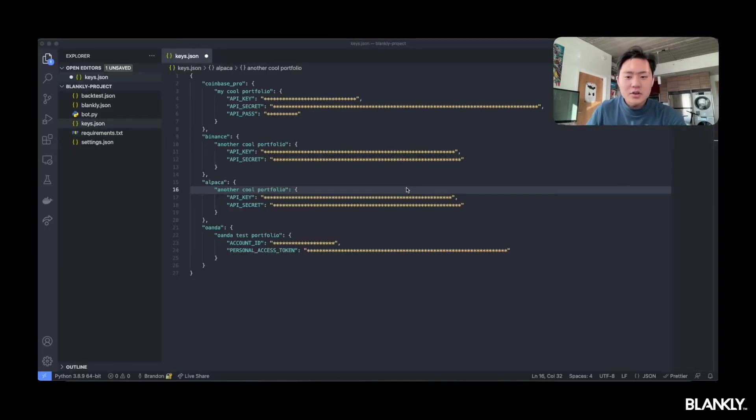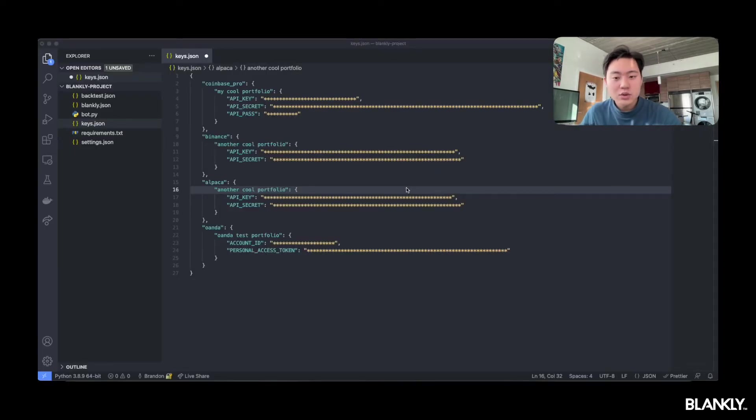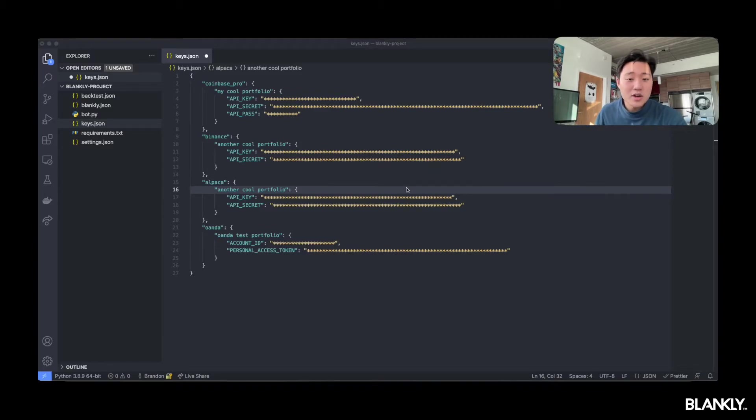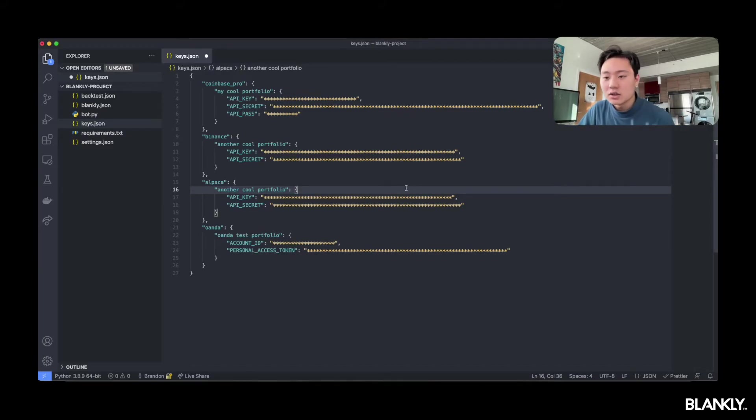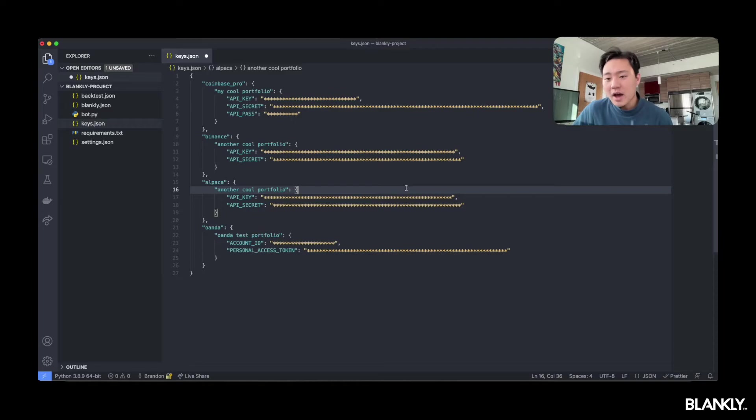Great, now that our keys are set up and our directory is set up, now we just head into VS Code and add in our keys. To add in our keys, it's actually pretty simple. All you have to do is open keys.json in your VS Code or whatever editor you choose, and go to the Alpaca line.